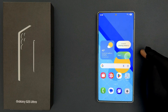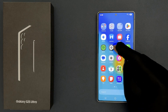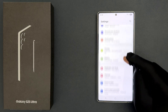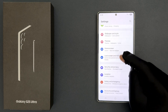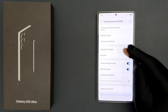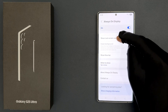In this video I will show you how to set always on display to always show on Samsung Galaxy S25 Ultra. Open your Settings app, scroll down to Lock Screen and AOD, tap on it, and then tap on Always On Display.